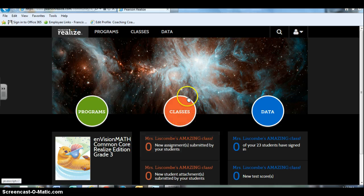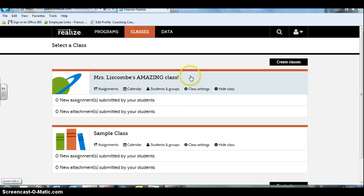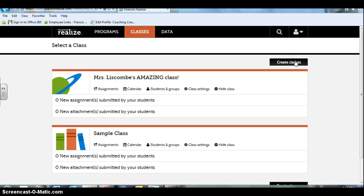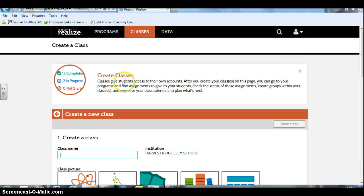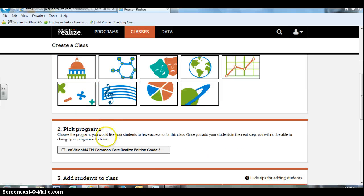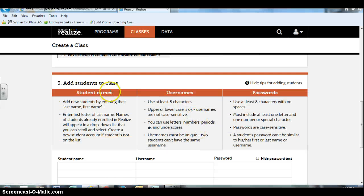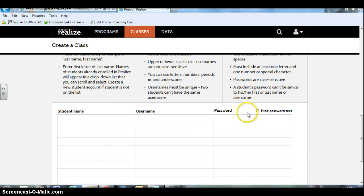The first step once you log in would be to create a class. It's pretty simple - you just click create classes, give it a name, choose an icon, choose your program which for us will be third grade, and add their student name, username and passwords.